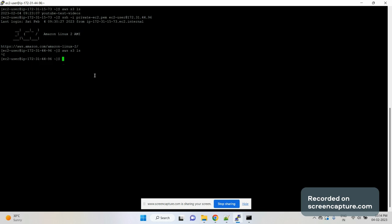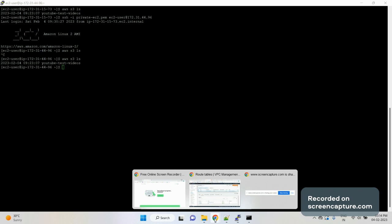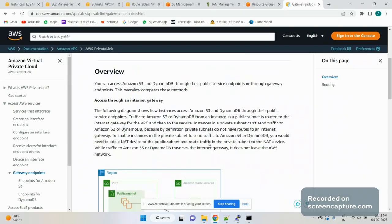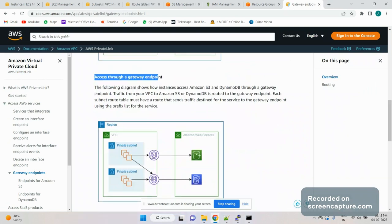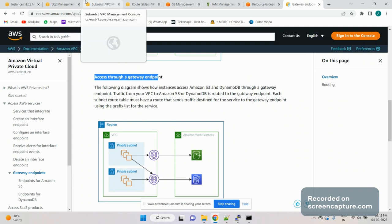We have the gateway endpoint set up. Let's jump back to our private EC2 instance — the one ending with 4496 — and run the command again. We are now able to access the S3 bucket! The reason is the gateway endpoint. The route from the private subnet now goes through the gateway endpoint to reach S3 — we updated the route table of the private subnet and added the gateway endpoint, so whenever you access S3 from the private EC2 instance it routes through there.